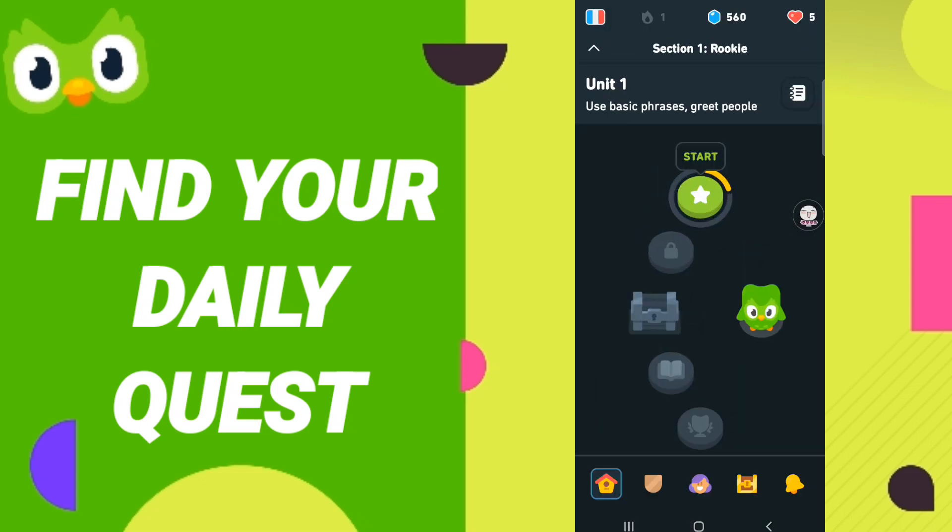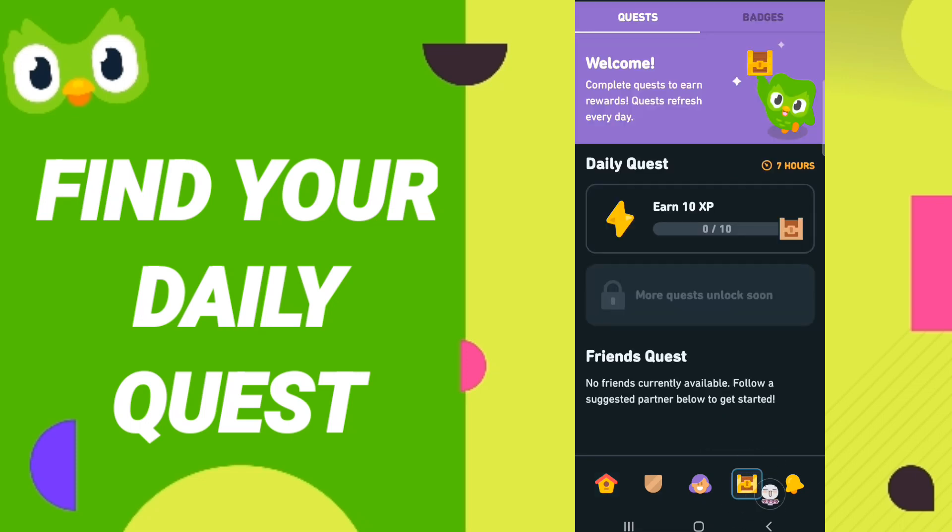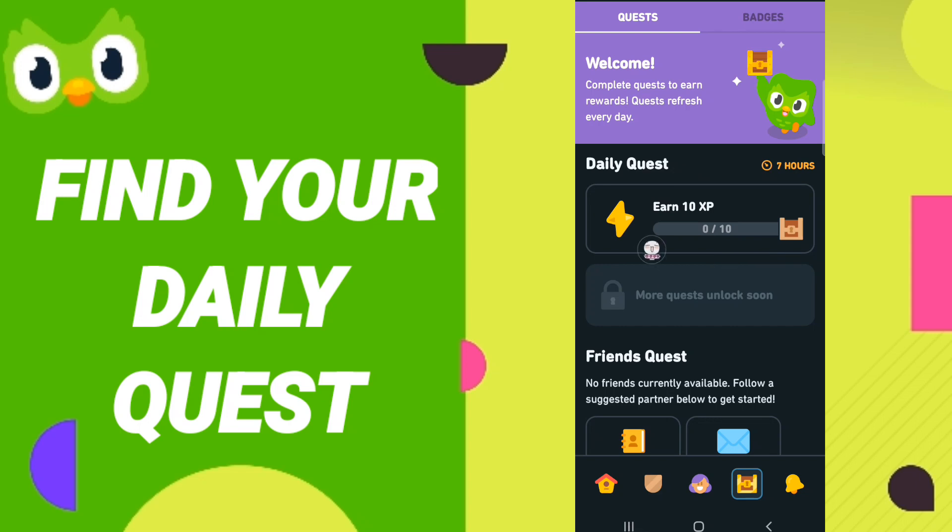After that, in this page you will go down to clicking this sign and you will enter. When you find this page here, you will find the daily quest page, and then you can find your daily quest on the Duolingo application as you see here.